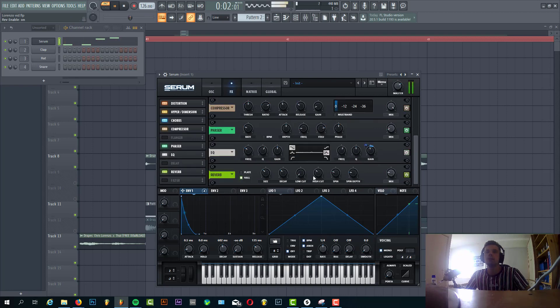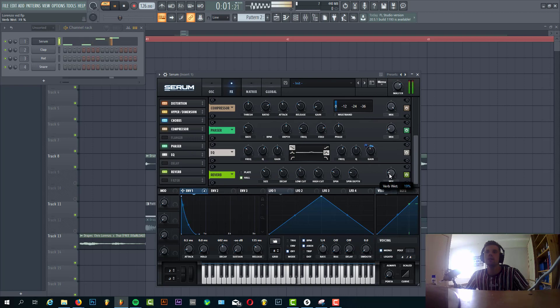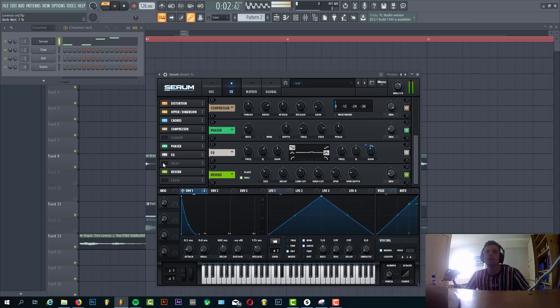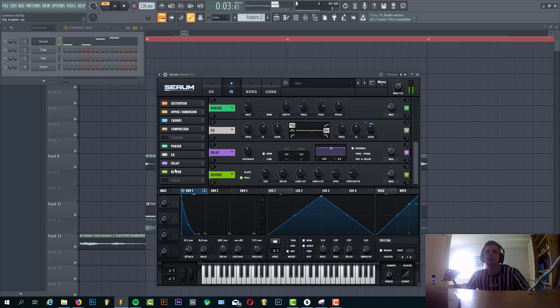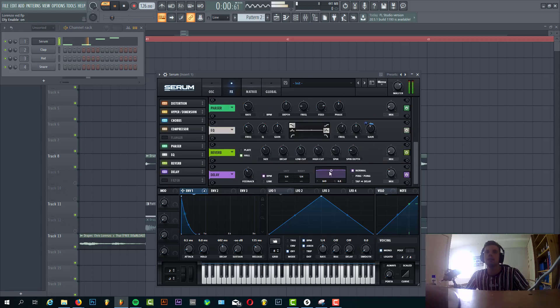Then we're gonna add some more reverb to the high end of the bass line. So I'll put it with low cut, quite a bit, and then mix quite low. We're gonna do the same with the delay.